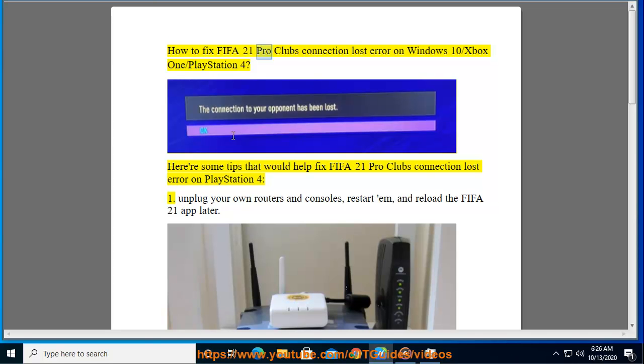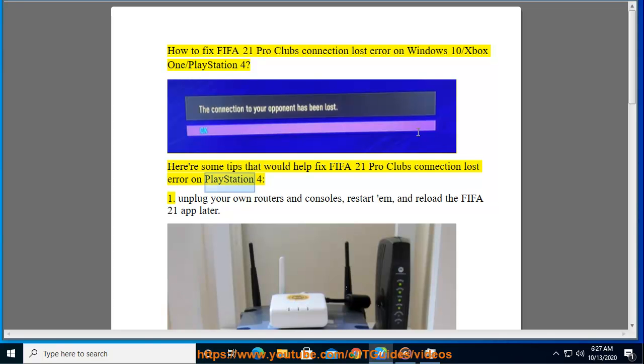How to fix FIFA 21 Pro Clubs Connection Lost Error on Windows 10, Xbox One, and PlayStation 4. Here are some tips that would help fix FIFA 21 Pro Clubs Connection Lost Error on PlayStation 4.